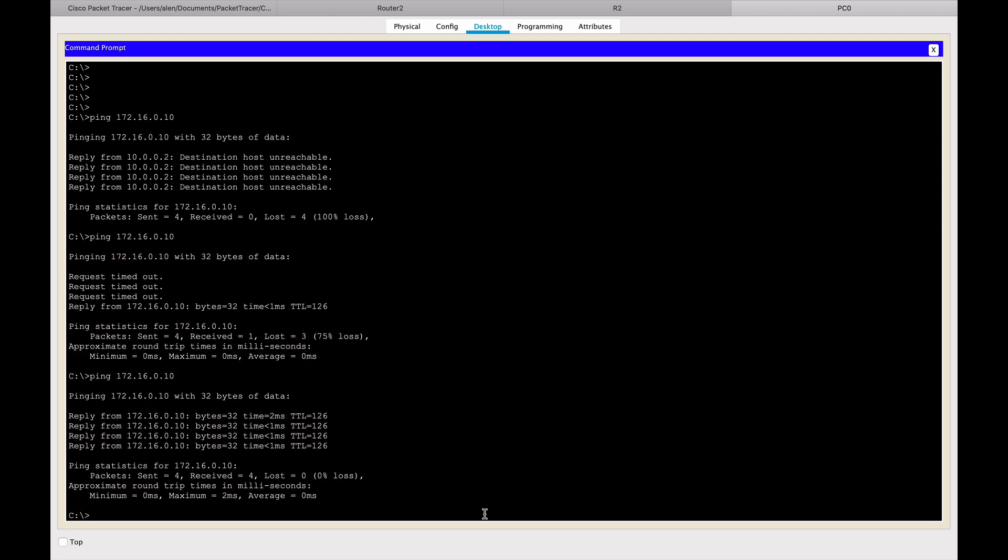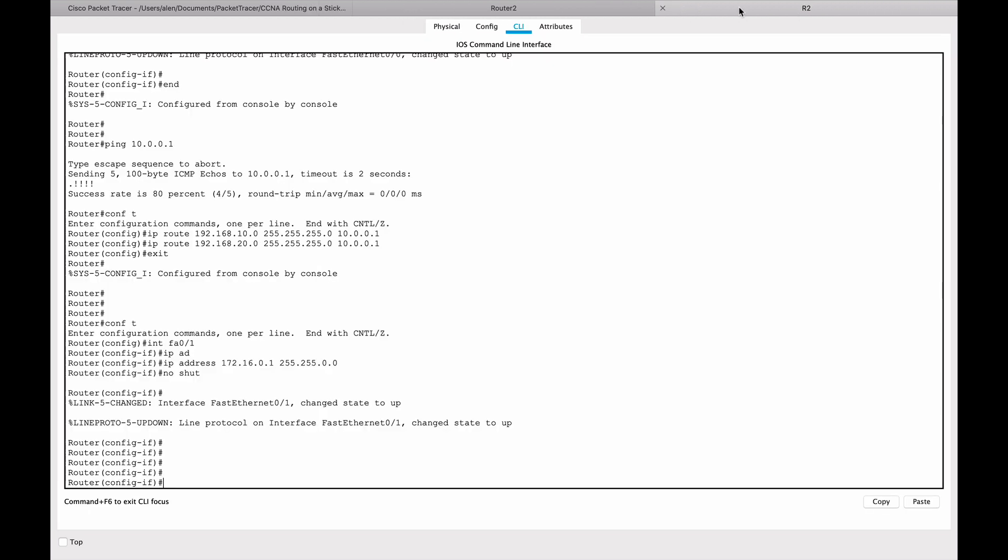And sure enough, it goes through. So we can ping from here to 172.16 network.